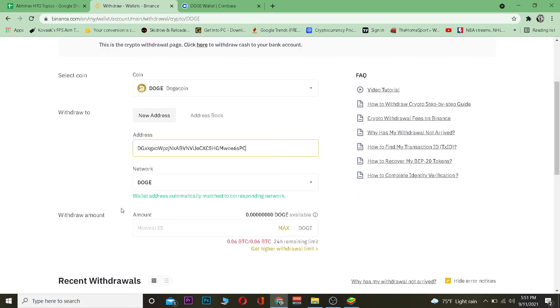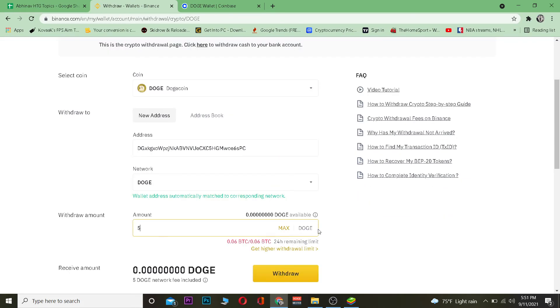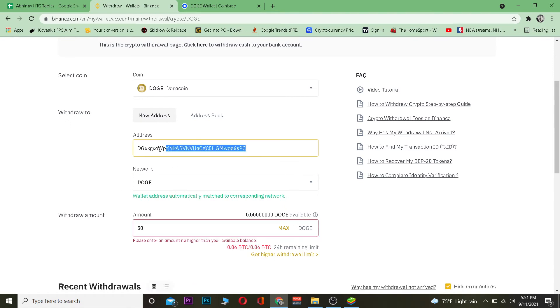Once you've copied the wallet address, go back to Binance and enter that wallet address in the address field. Then enter the amount you want to transfer — for example, 50 Dogecoin.